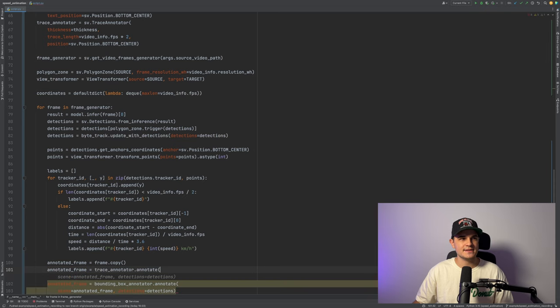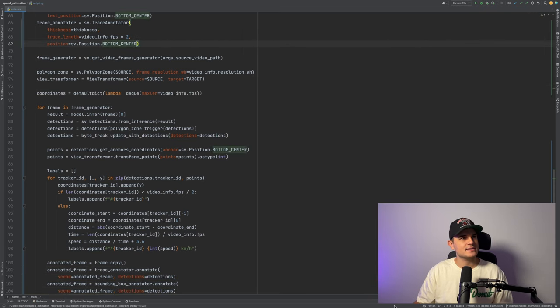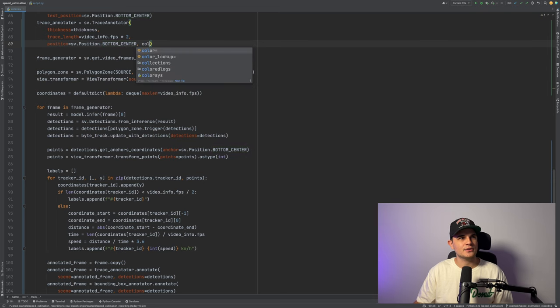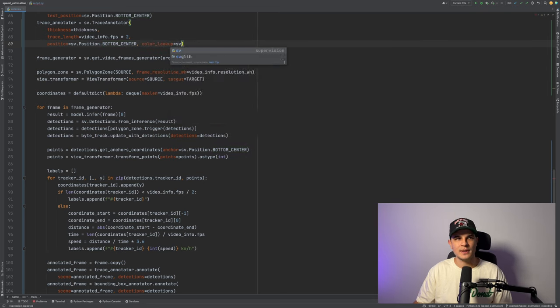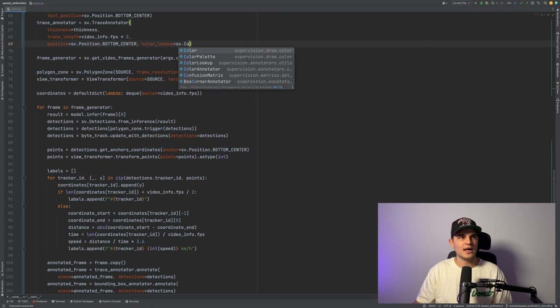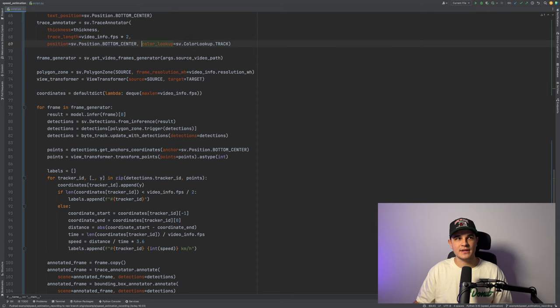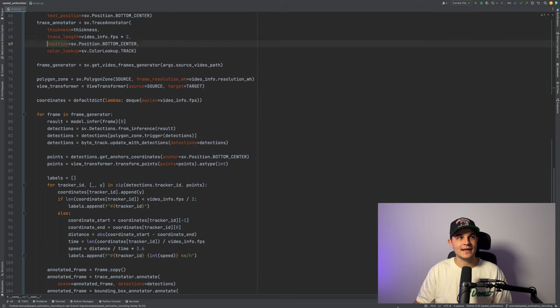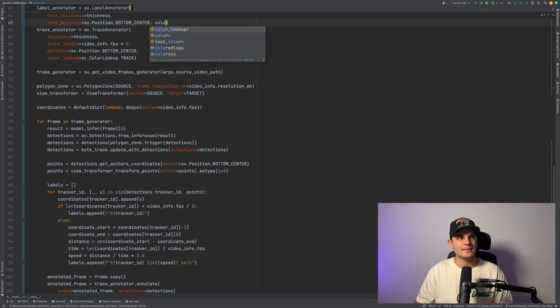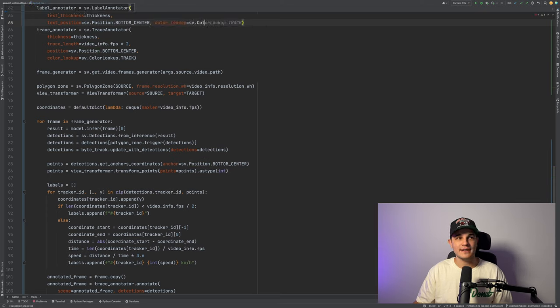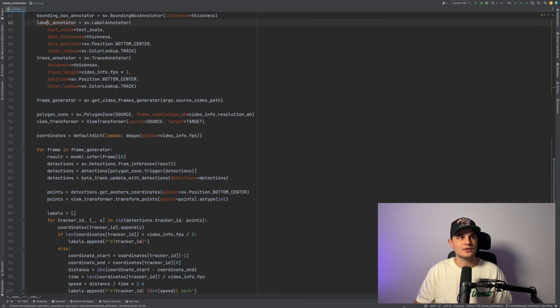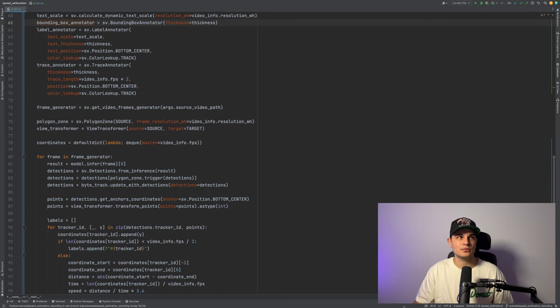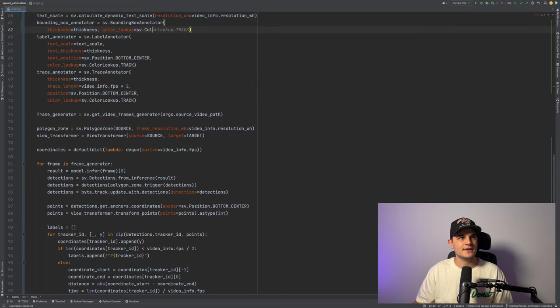And the last small thing that we can do is to change the color mapping. So up until now, the colors of the bounding boxes were related to the class. And now we will change the mapping to the tracker ID. It means that every object on the frame will have different color, and that will just create a more interesting visualization. Let's take a look at the final results.